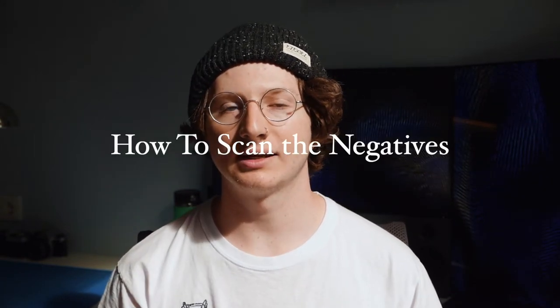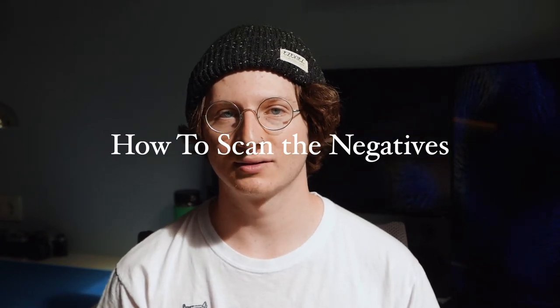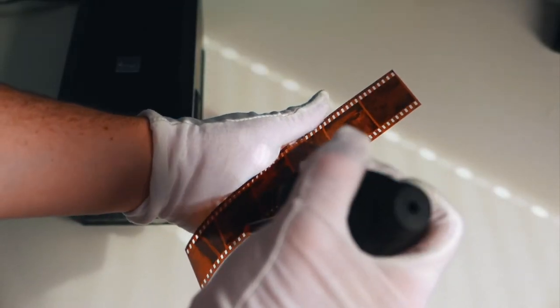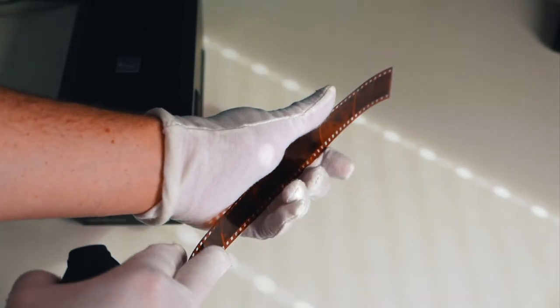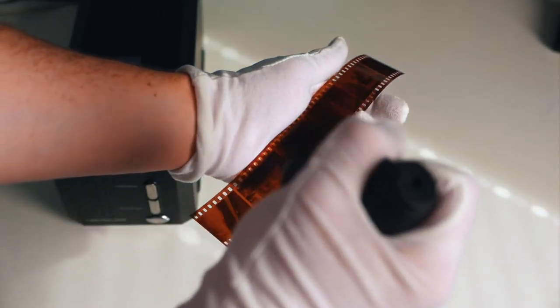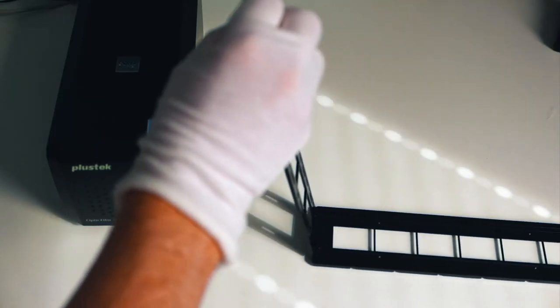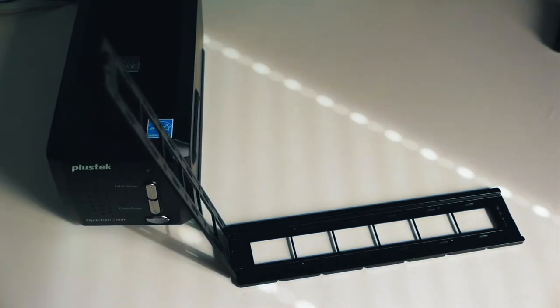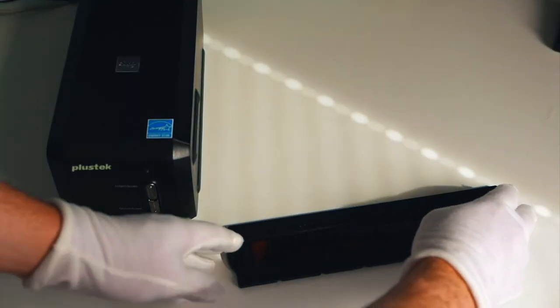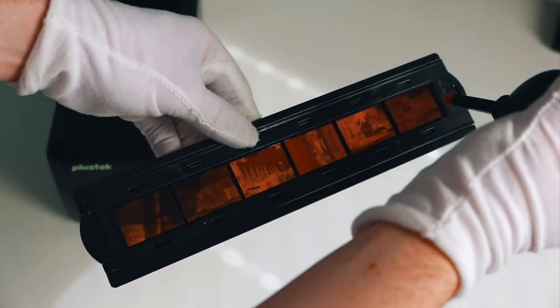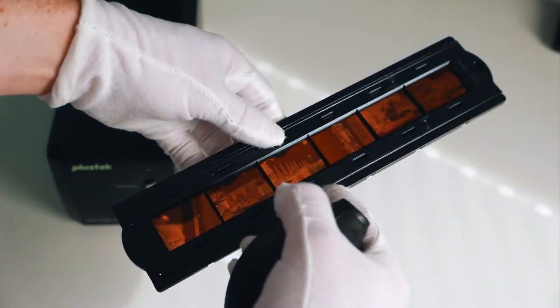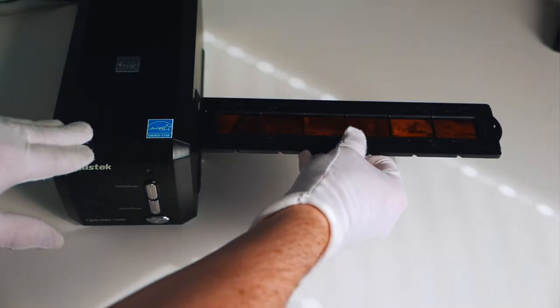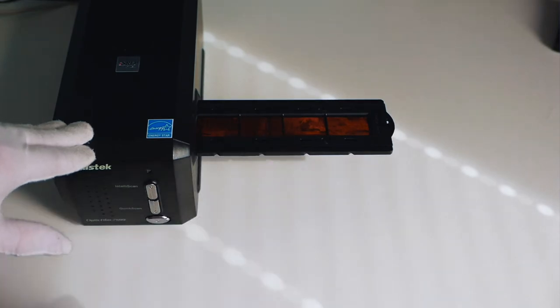Alright let's get into how to scan the film negatives. Make sure you've removed all the dust you can and prepare the film for the scanner. Then load the film into your scanner.